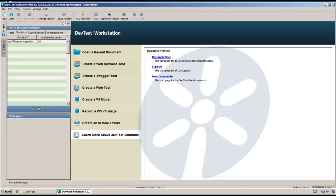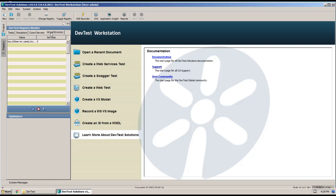And you can see that the simulator is showing up and the coordinator and the VSE. So Workstation has access to all of those components.